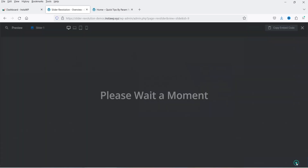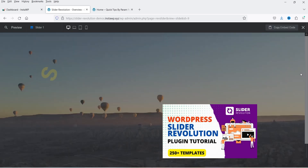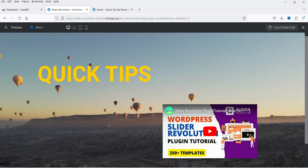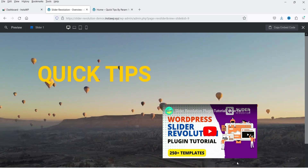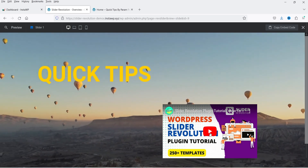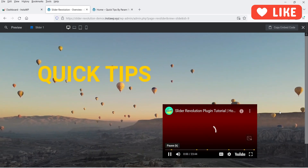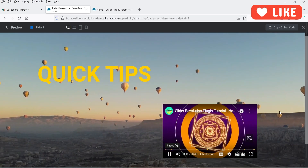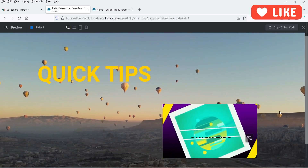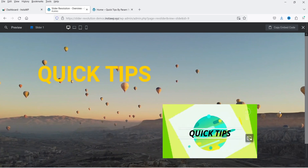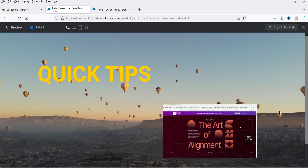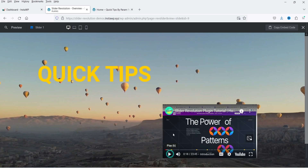Click Preview again. The background video is playing, and now clicking play on the top video starts it with audio. You can see the YouTube controls available on the video itself.